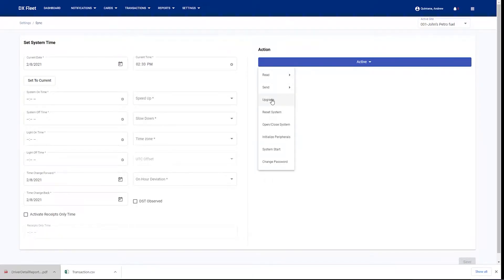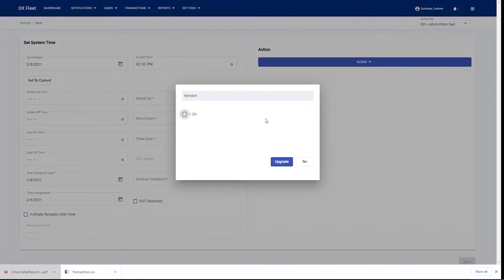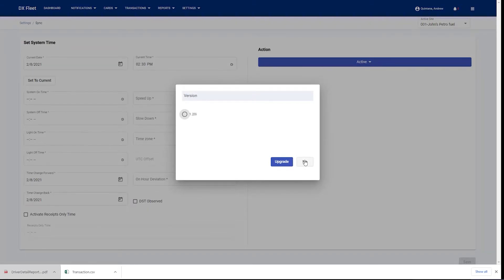If we're going to upgrade your fuel site controller, you'll first want to read the site settings and global settings, but then go ahead and click the upgrade button. You're going to select the available versions that are online, and you can simply click upgrade. That's going to push the firmware update to that fuel site controller remotely.